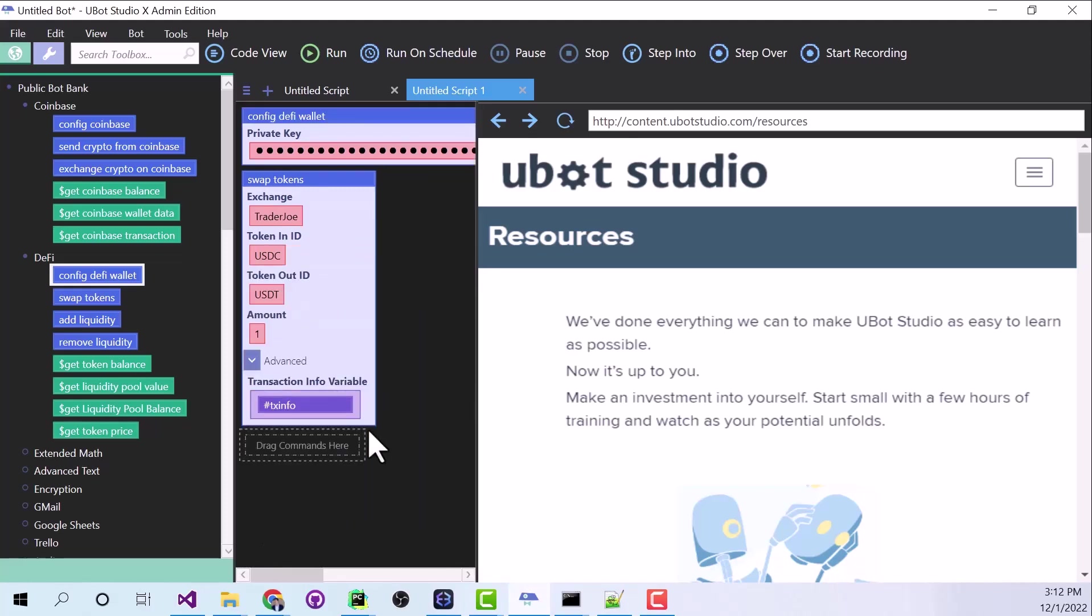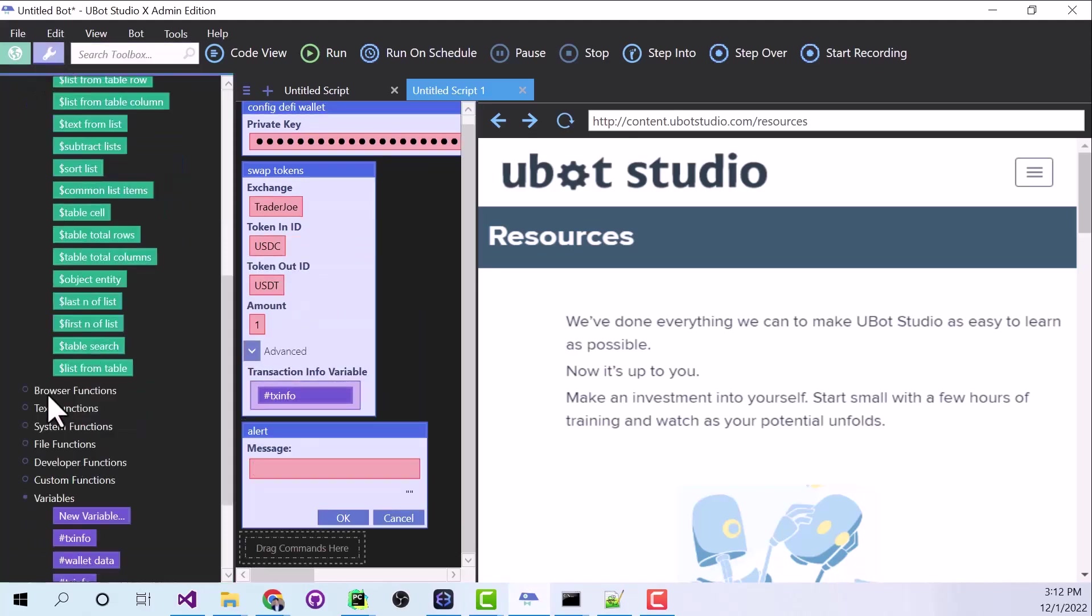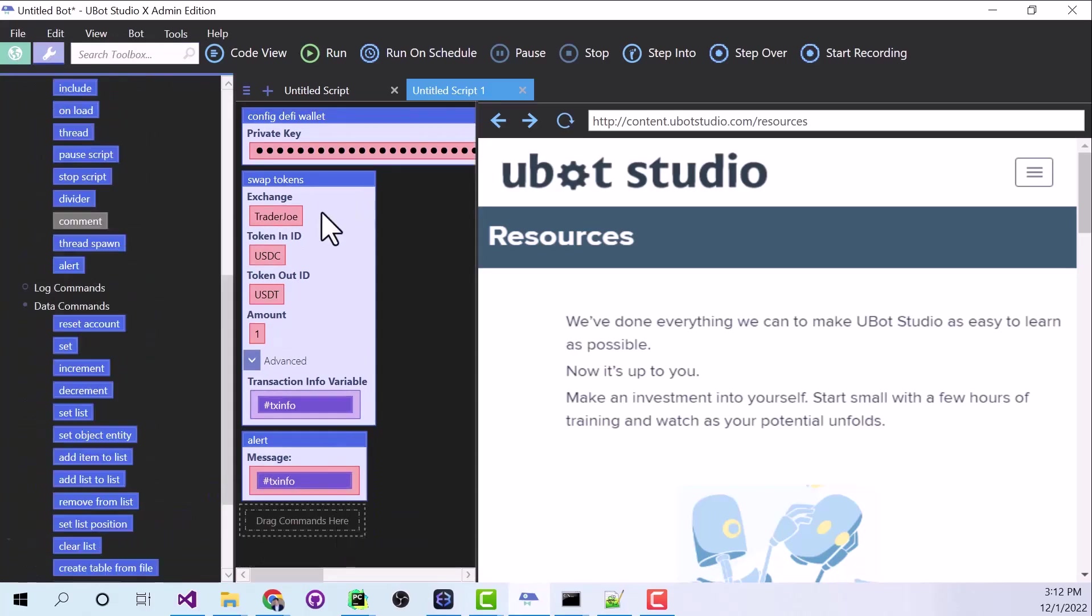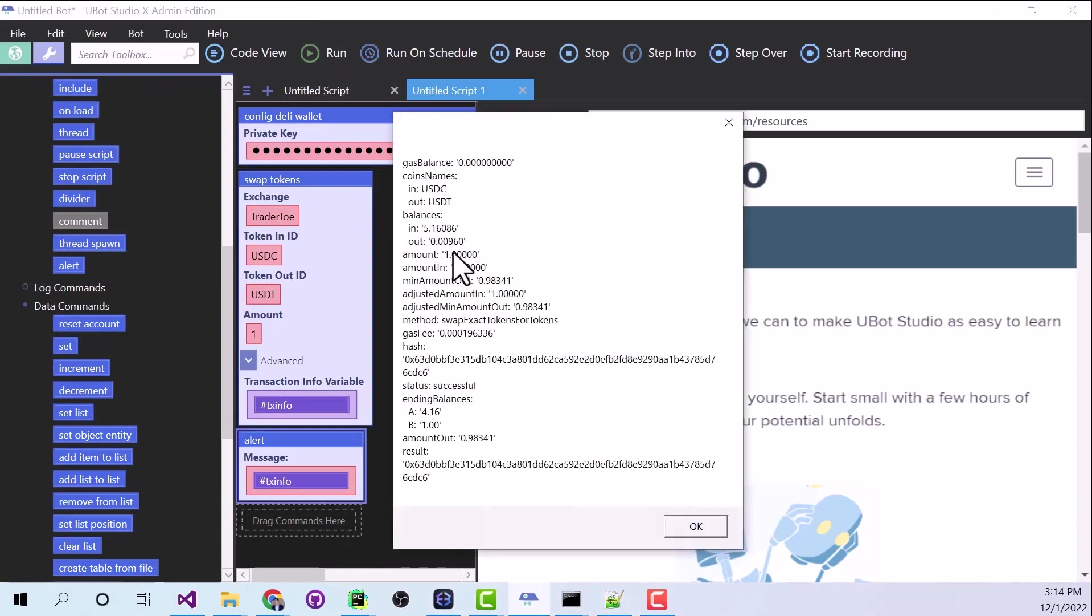And I'm just going to set up an alert. And I'm going to find my transaction info variable. And click OK. And we're going to run this. So let's click Run. And now here's all of that transaction data.